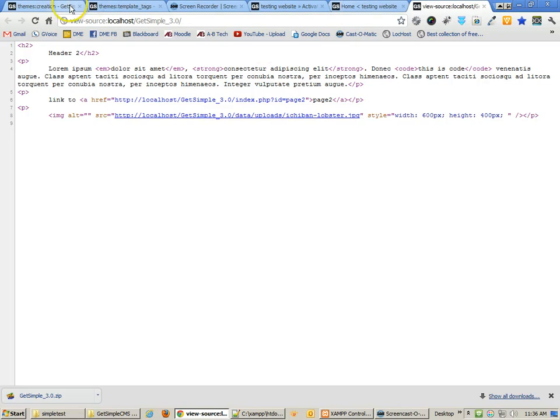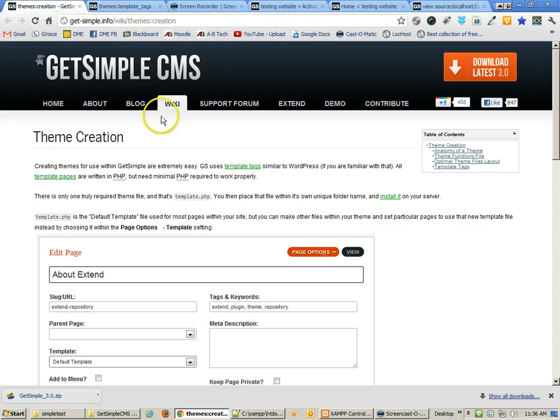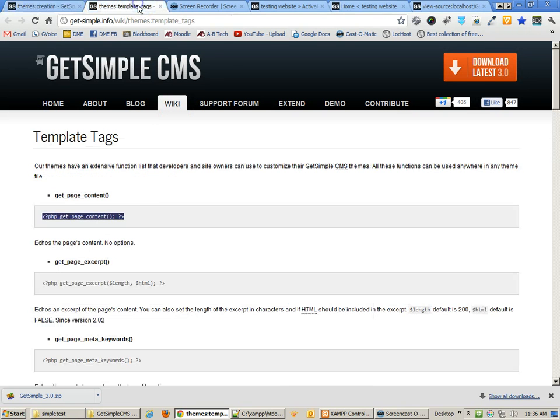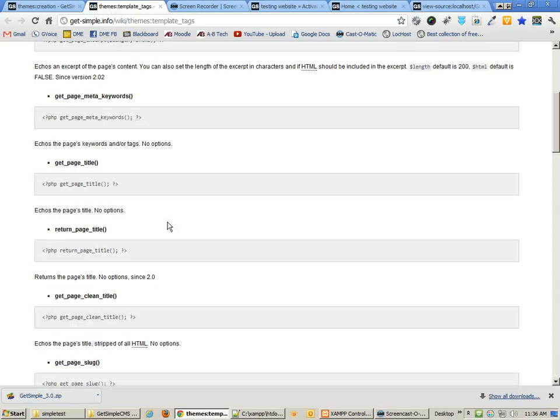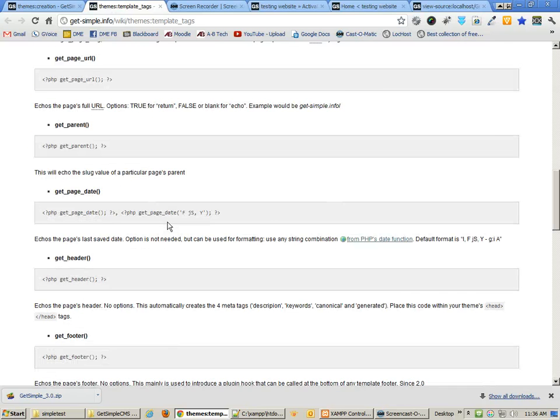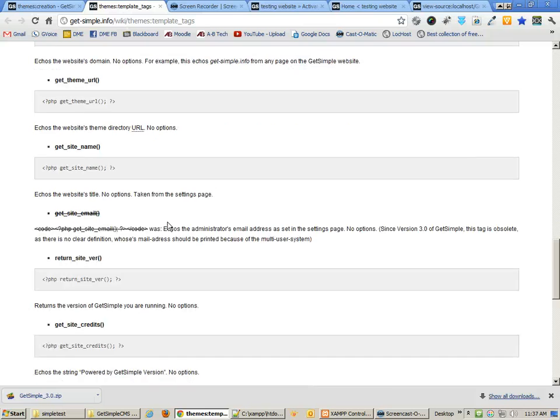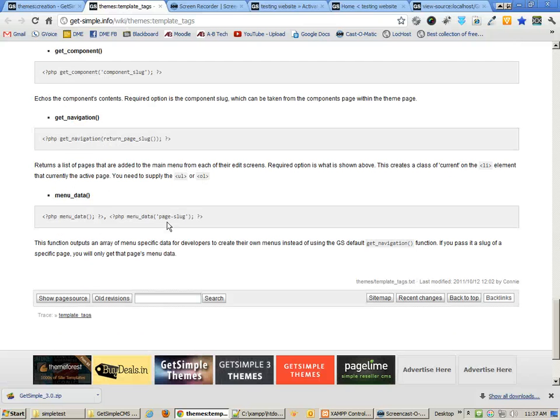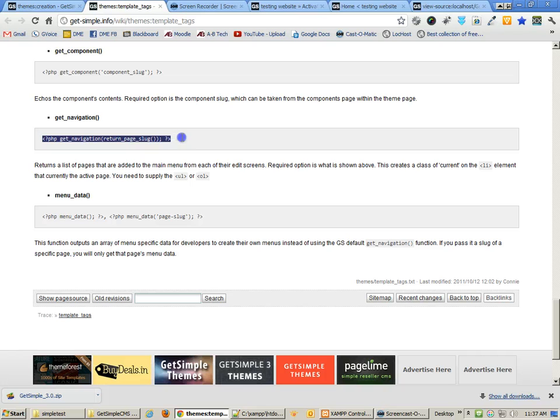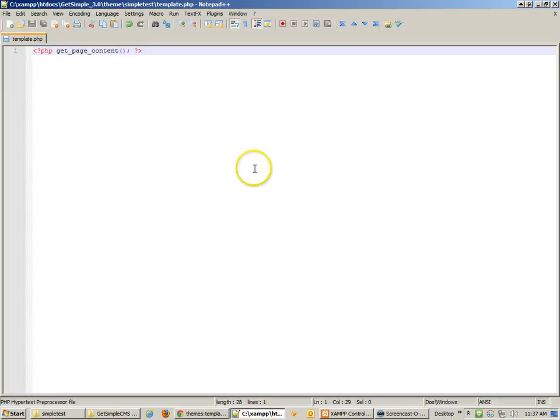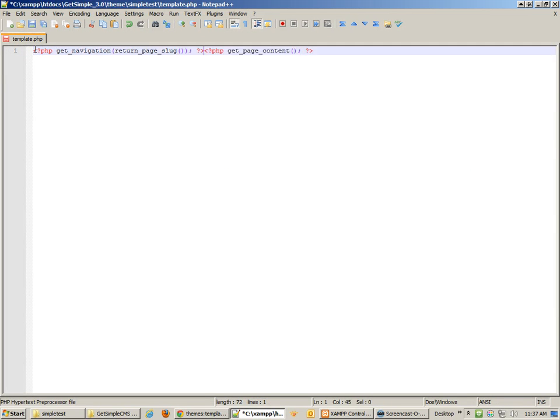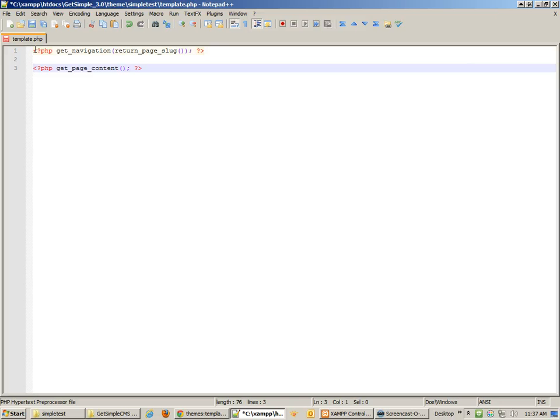Now, this does not make a fully functional content management system. To make it a fully functional content management system, we also have to link to pages dynamically. So we'll find that in the GetNavigation tag. So I'm going to copy that tag, go to my PHP file, and I'm going to paste this before the content. Now I can hit Save.